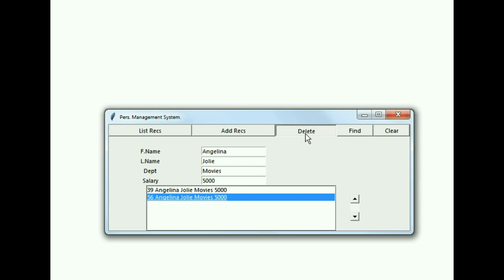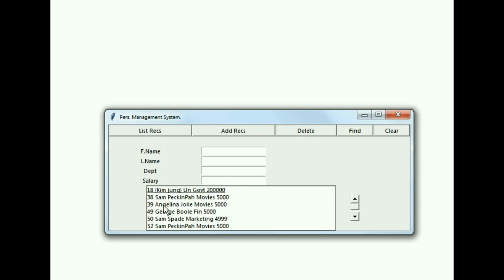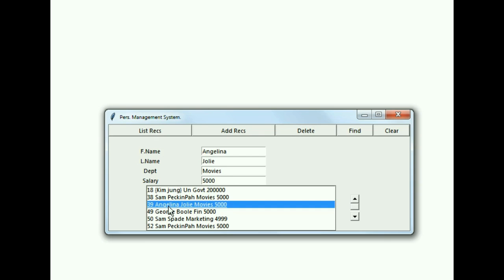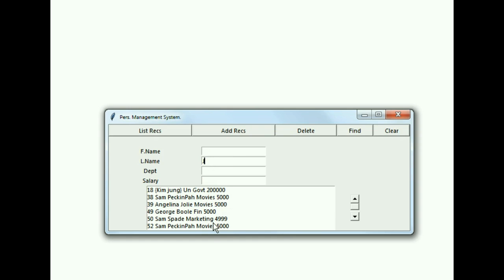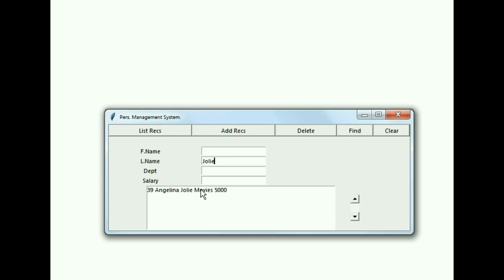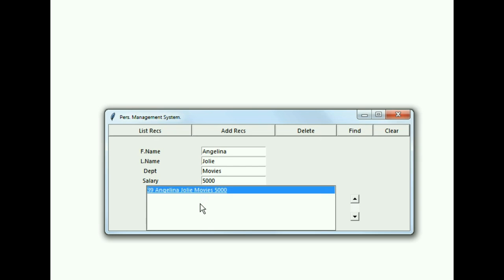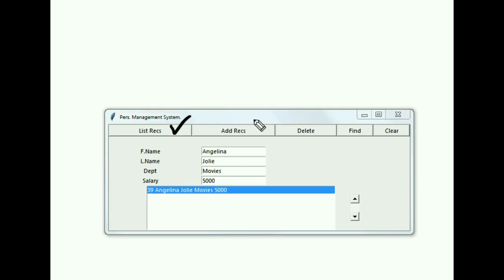I click Delete and she's gone — Angelina Jolie now occurs only once. I key in J-O-L-I-E again, click Find, and I should get only one record back. And there we go — one occurrence of Angelina Jolie. This worked.